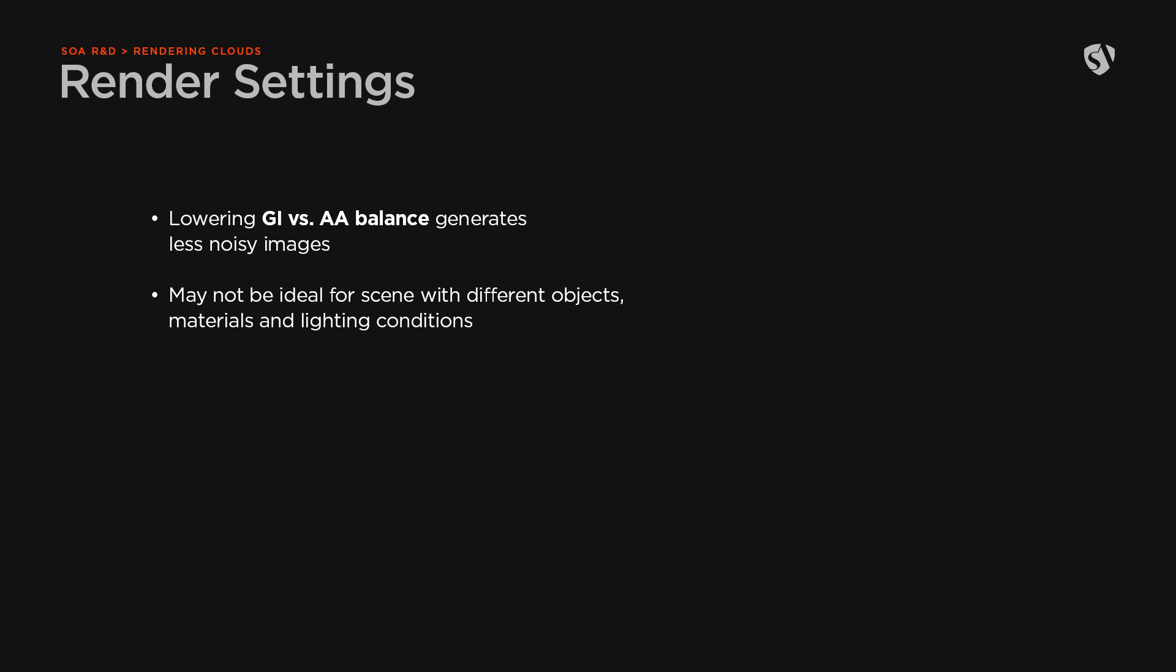For example, in the scene of the video on Forest Pack 7, these settings were at their default values. Decreasing the light samples multiplier will lower the noise even more.